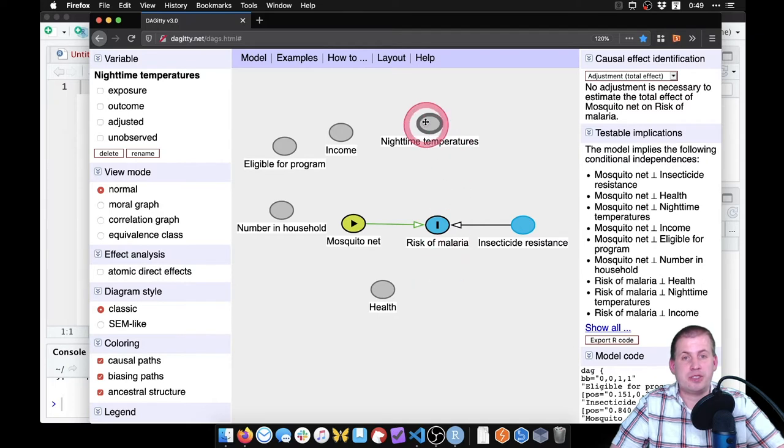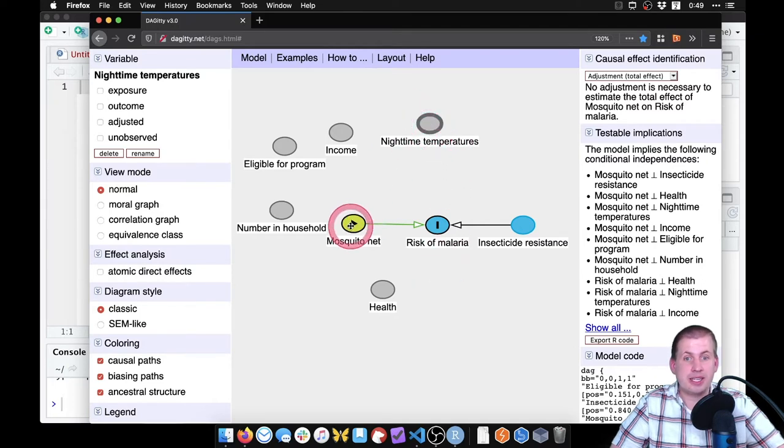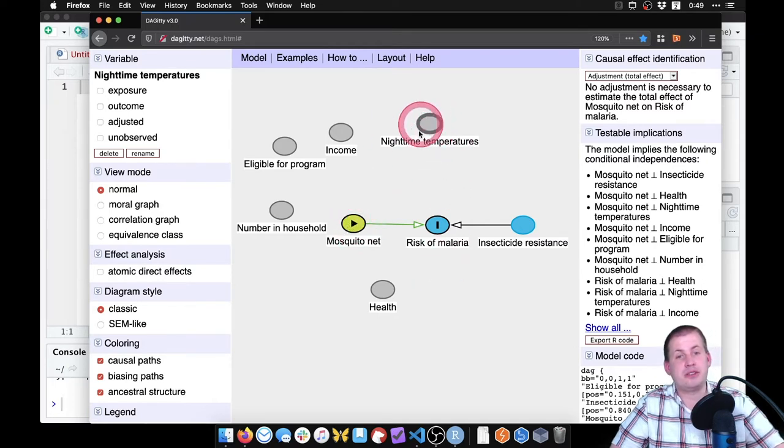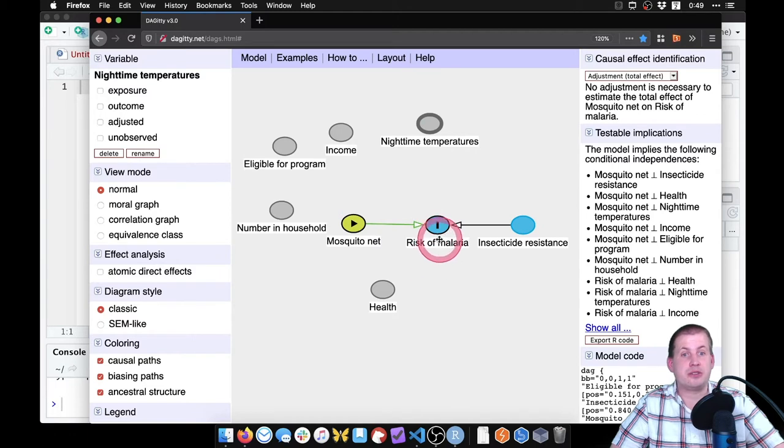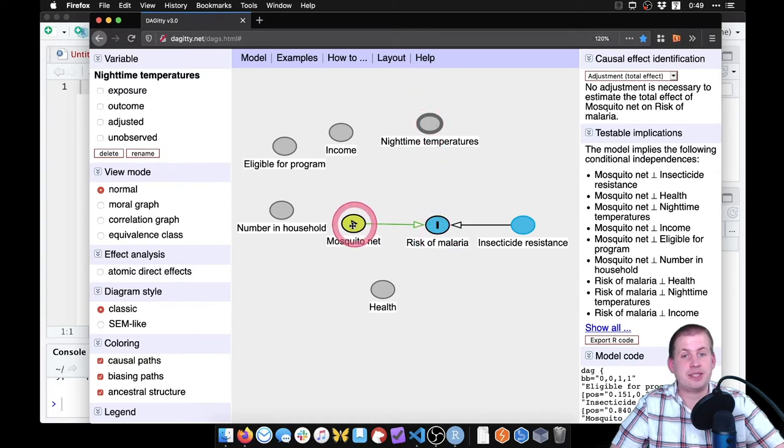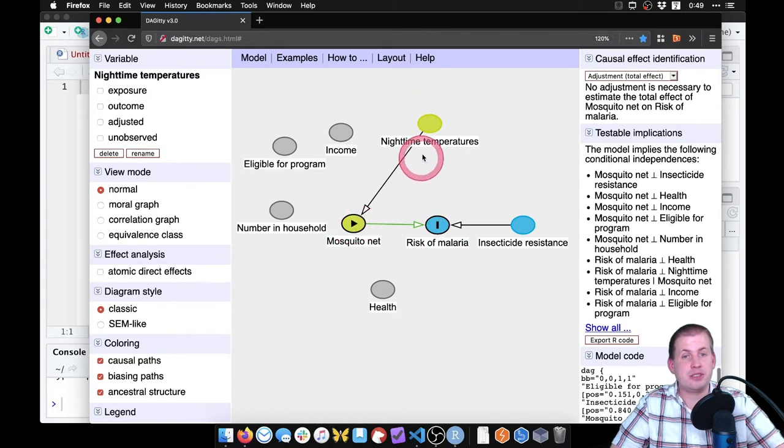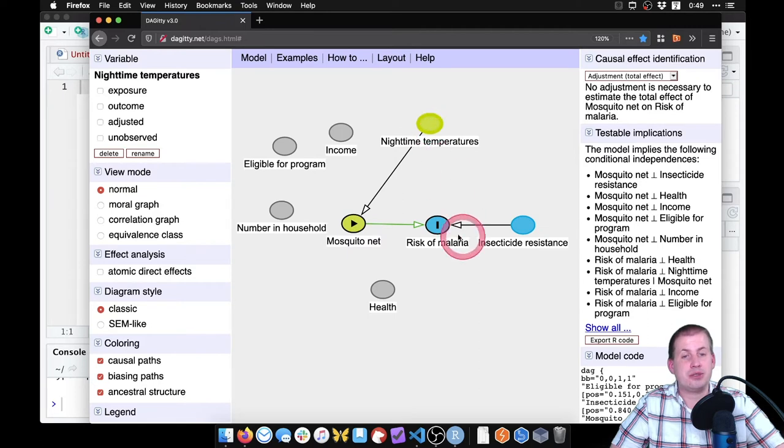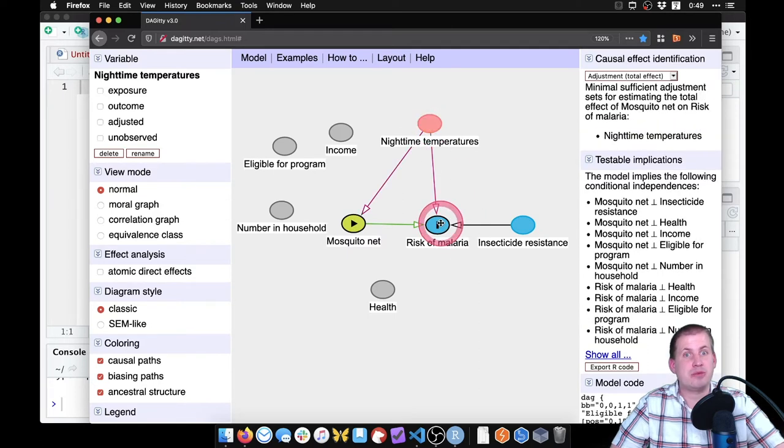Nighttime temperatures, if it's warm, if it's too hot at night, that's going to make it harder to use a mosquito net, but that's also going to increase the risk of malaria. So we're going to connect nighttime temperatures to mosquito net and connect nighttime temperatures to risk of malaria.